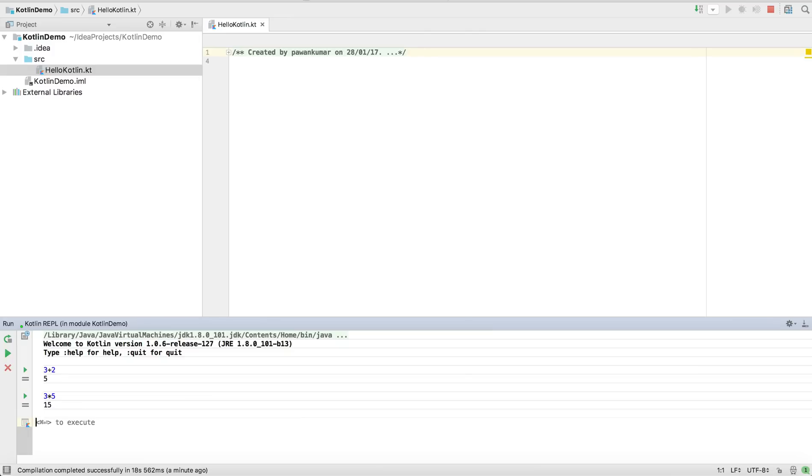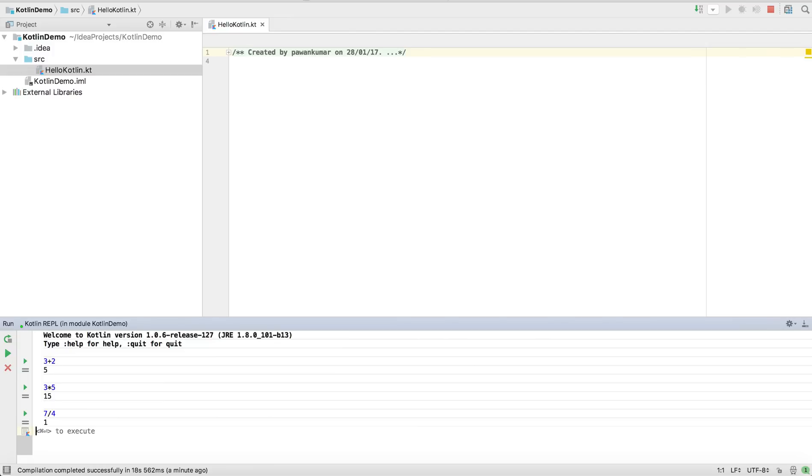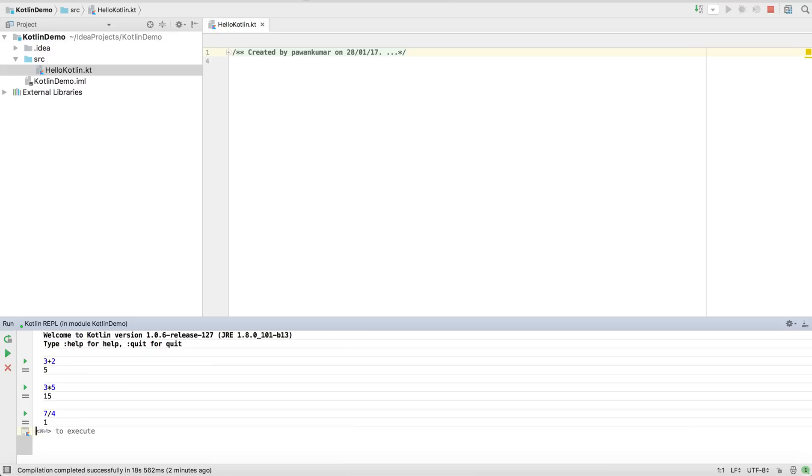I'm going to perform 7 divided by 4. You can see the result is 1. Why is it 1? Because 7 divided by 4 gives you 1.25, and it ignores whatever is in floating value. It ignores that particular thing and it will just see the quotient, basically. This is how it will work.